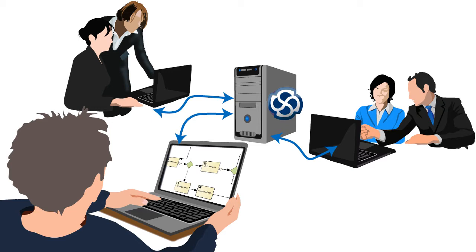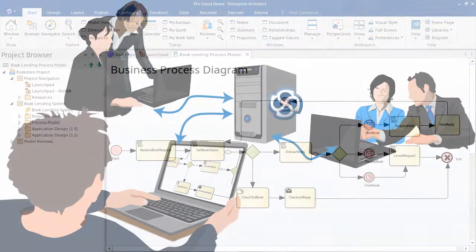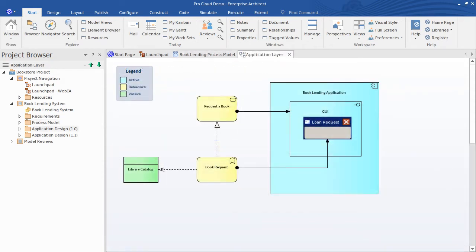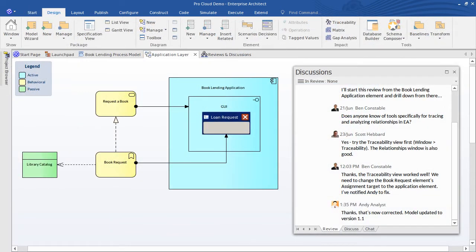Our Analysts and Design Team need to discuss and resolve a problem in an application design. Our team is completing a modeling project for a book lending system, that involves a business process model and an architectural design description using Archimate. Our team will first complete a review of the current state process and design models. In doing so, we'll discover a problem in our design that requires some rework.